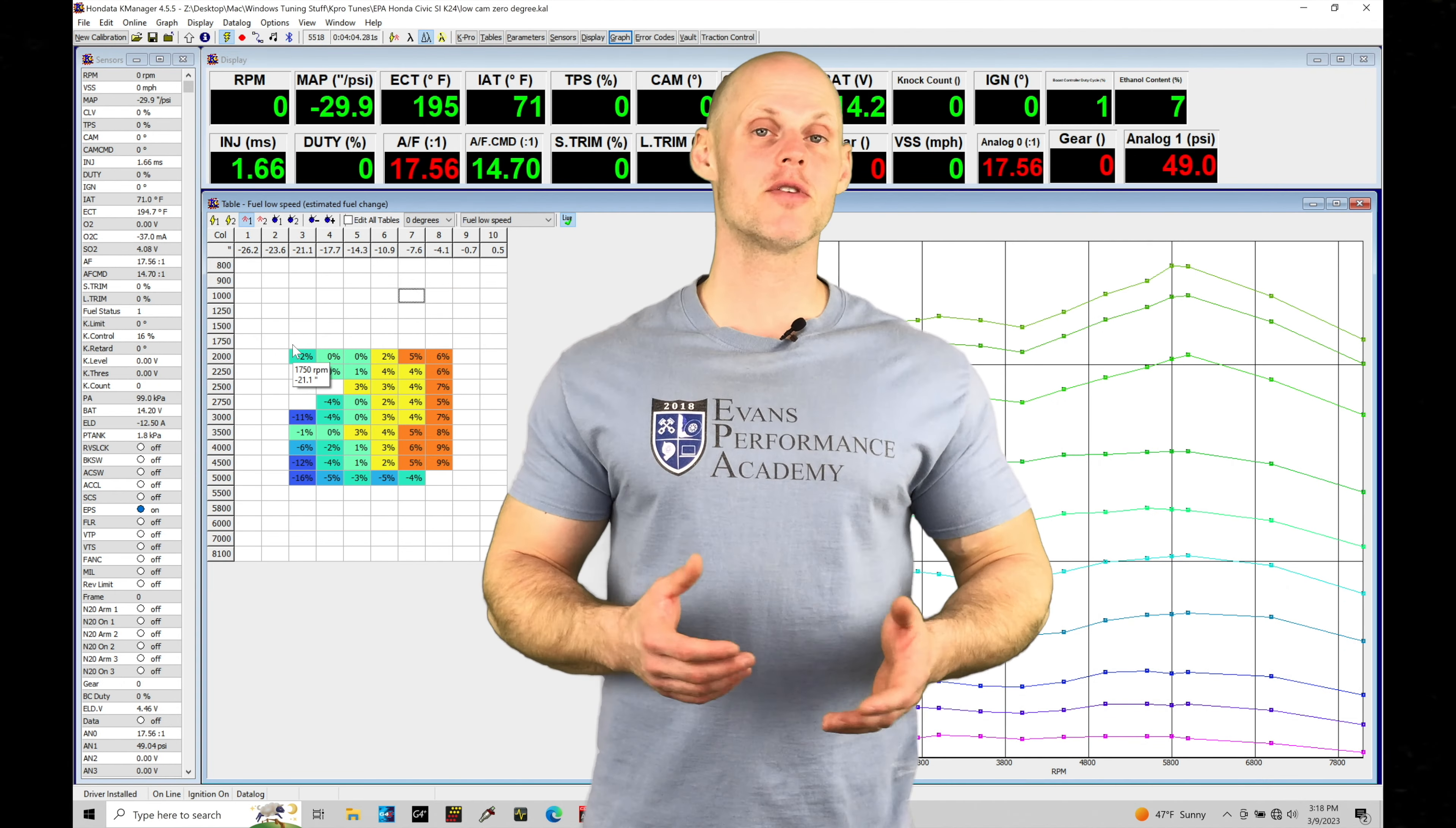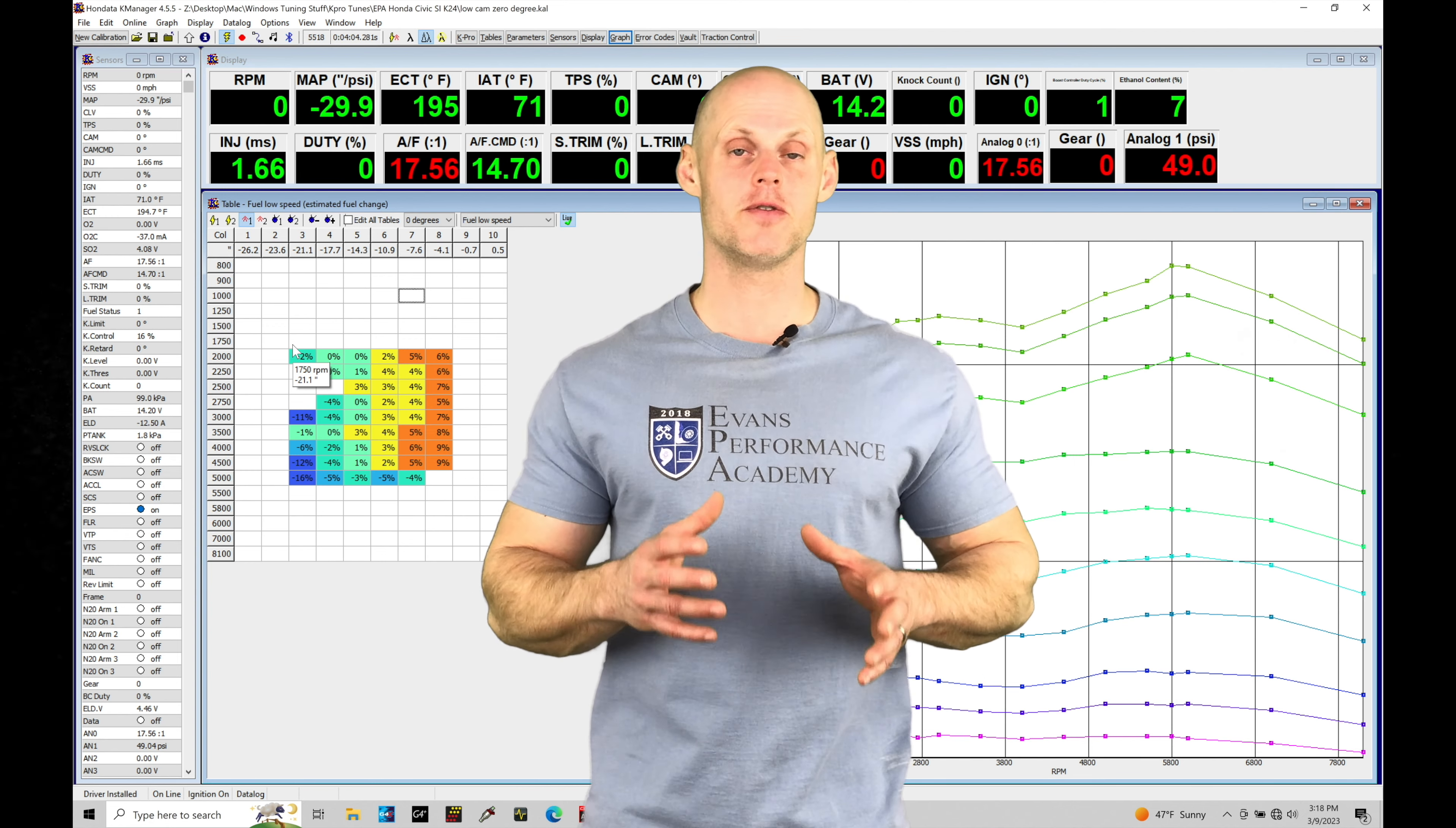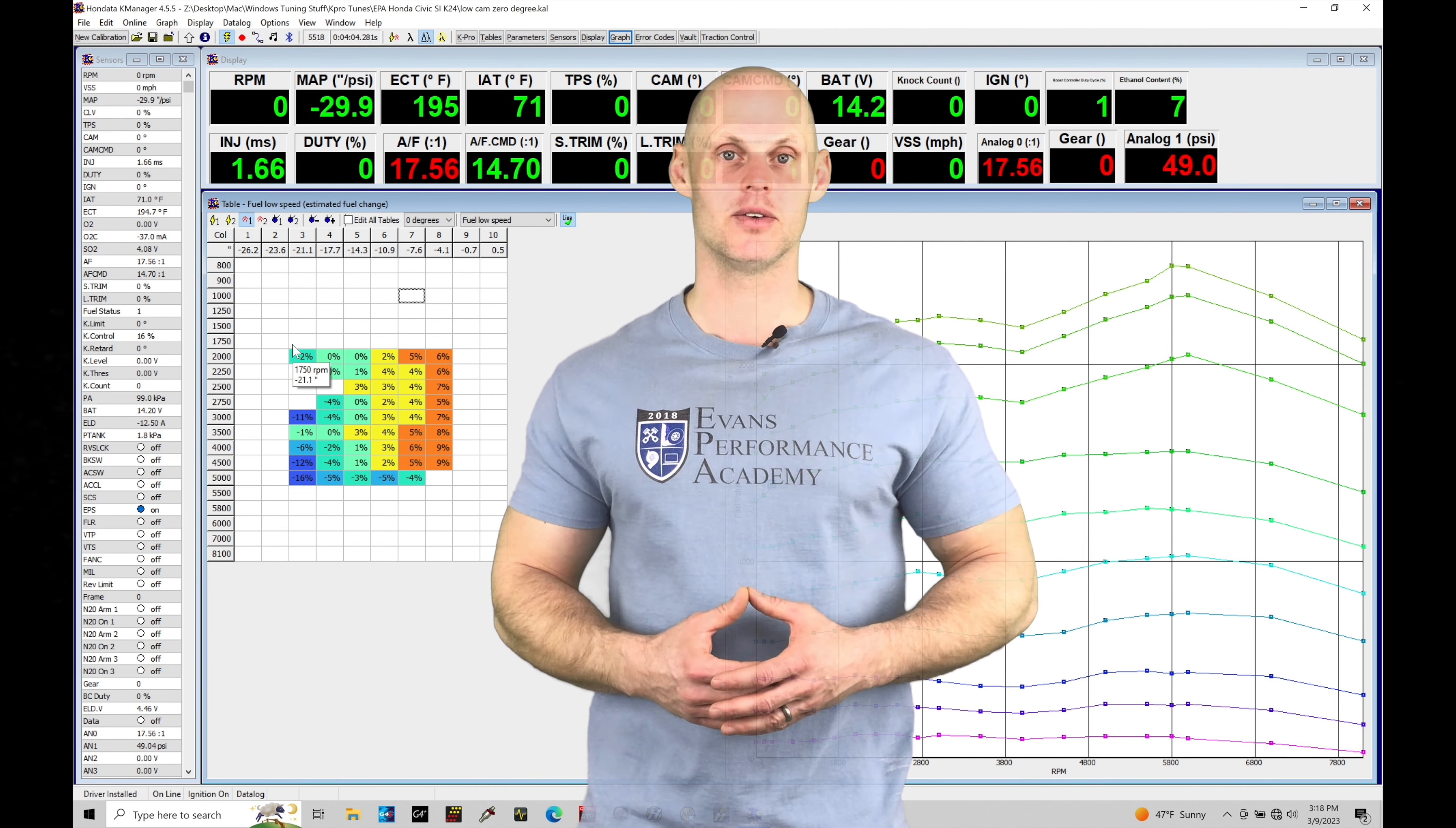Welcome back to part 3 of our live training session here with our K24 swapped Honda Civic Si. In the last tutorial we finished up the part throttle driving and idle tuning. Now we're going to move on to our wide open throttle tuning here on our zero degree fuel and spark timing tables. We have a lot of things to cover including how we're going to be setting up and calibrating our knock sensitivity tables so we actually register accurate knock counts. Without further wait, let's jump in.